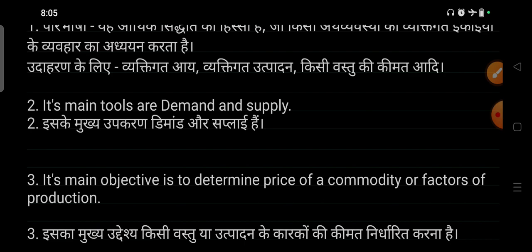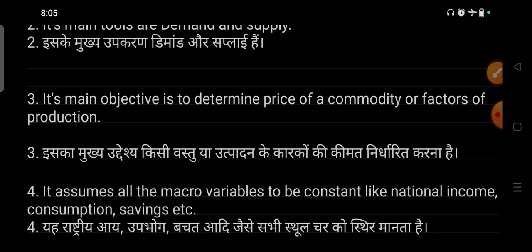The main tools of microeconomics are demand and supply. The main objective of microeconomics is to determine commodity price and factors of production such as labor, capital, etc.